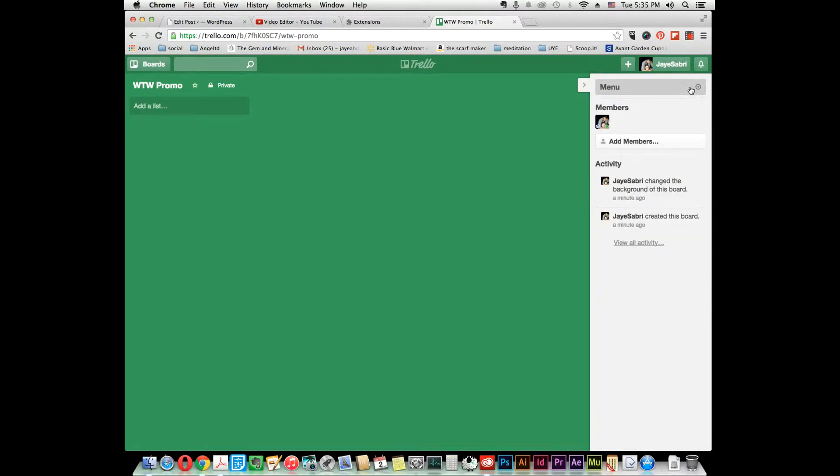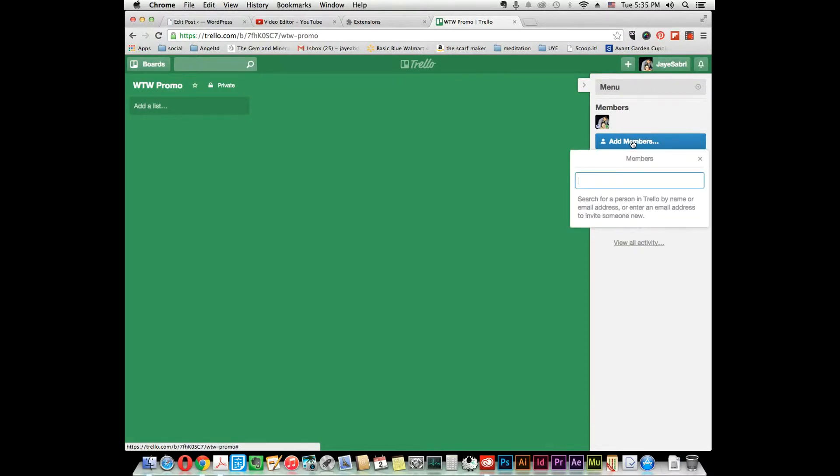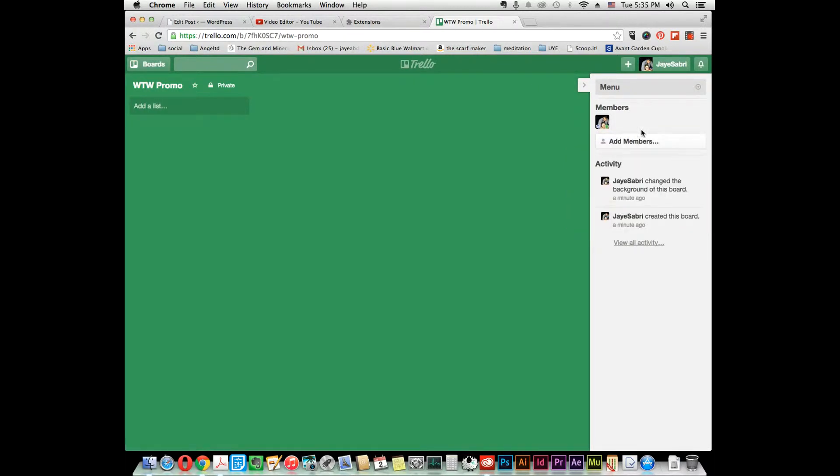If you would like to invite members to the board, just type in their email address or if they're a Trello member, type in their name. It's simple like that. So now we got this out of the way.